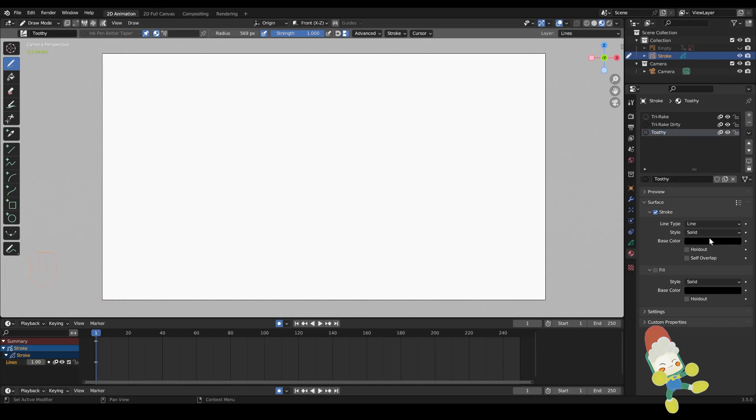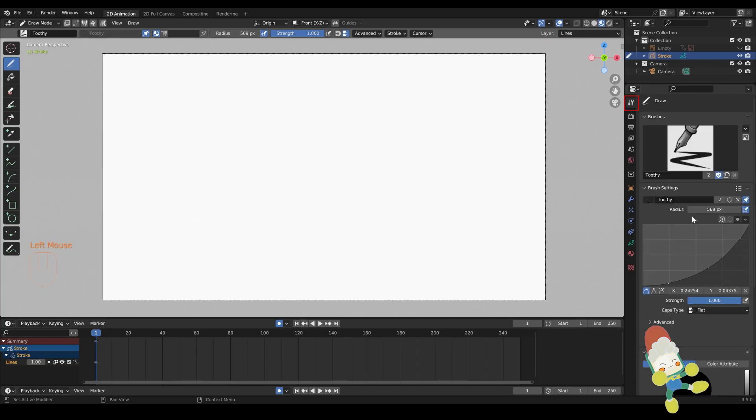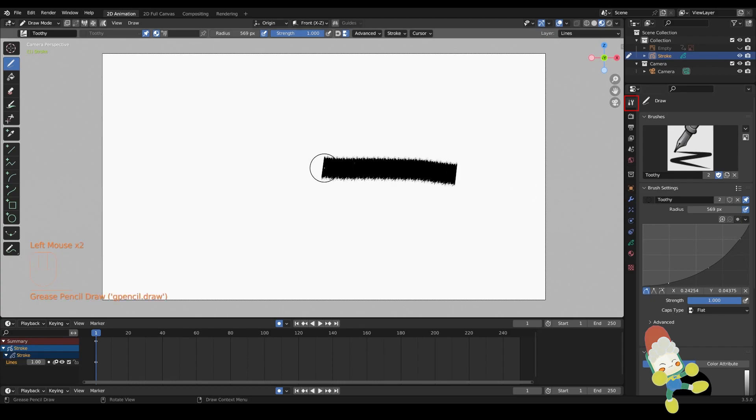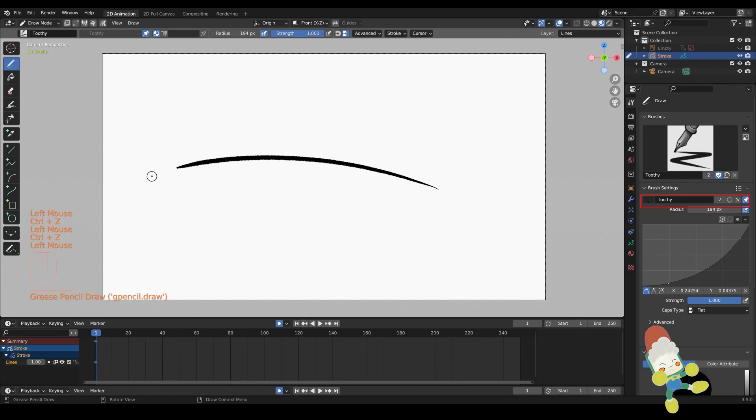So this one's for my toothy brush here. I go into the style, change it to texture, open up the location of that file texture. I make sure under active workspace that the brush settings has the material assigned to it under toothy. And we can see the brush working as intended.